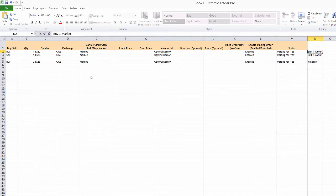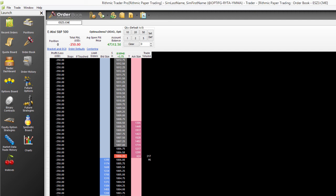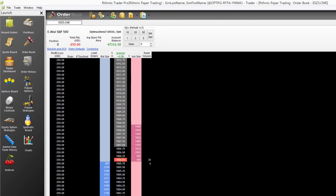So I'm currently long one. I want to go ahead and just go flat here. So I'm going to use this sell one market. I'll click yes. You see our order did actually send to our trader. So let's open up our trader. You can see I am now flat. My position is zero here. That got me out of the market.